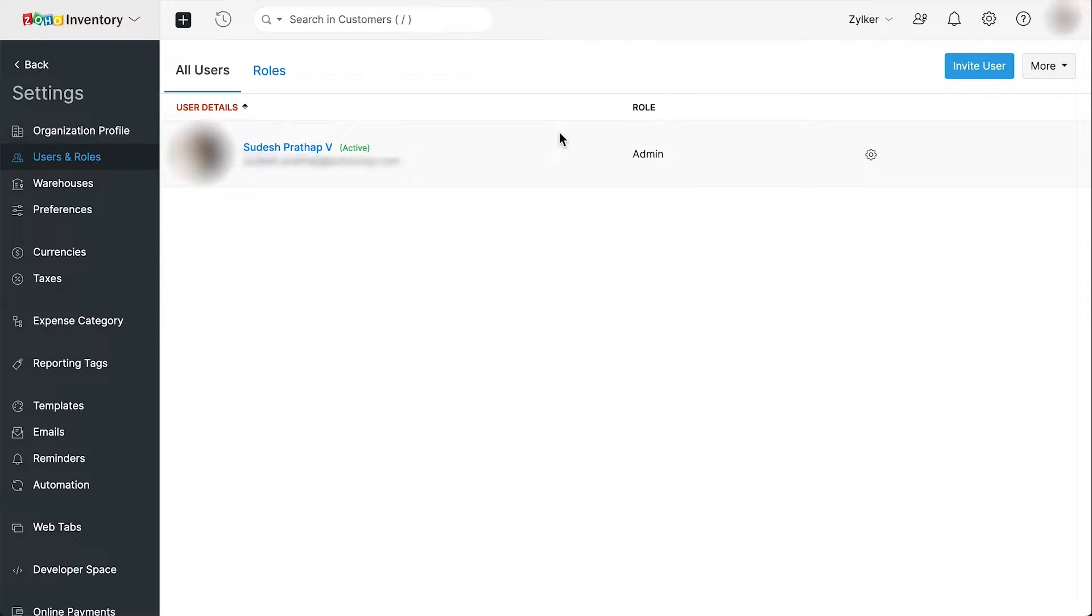However, if you wish to invite other staff, you need to create roles for them. Go to the roles tab.